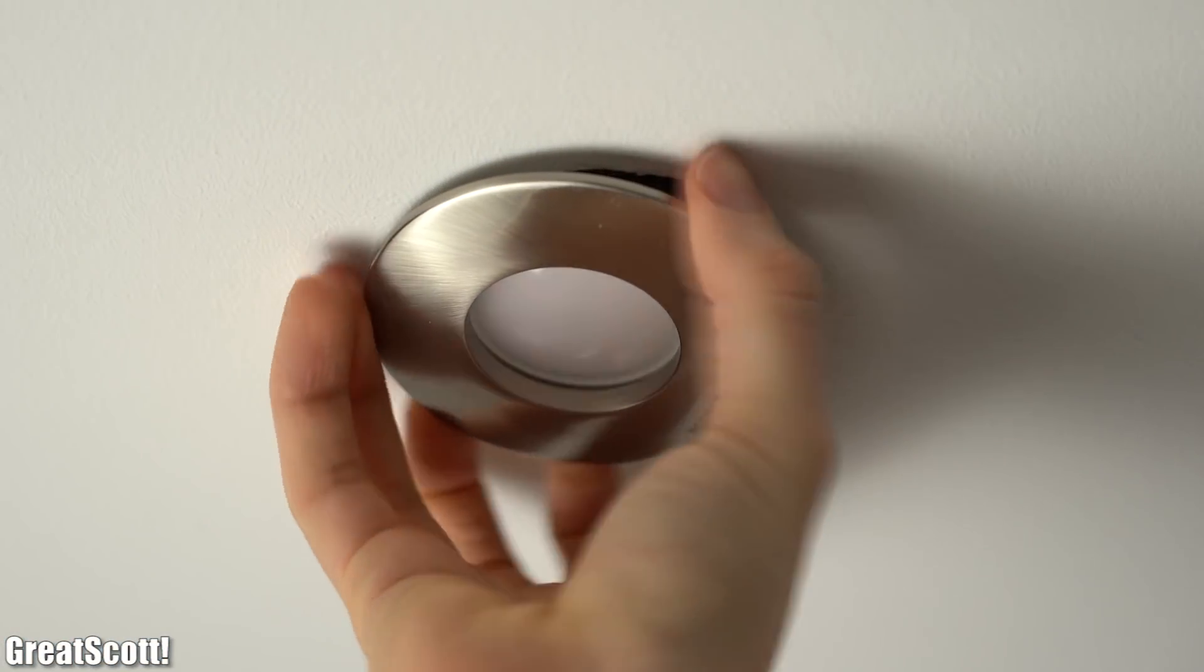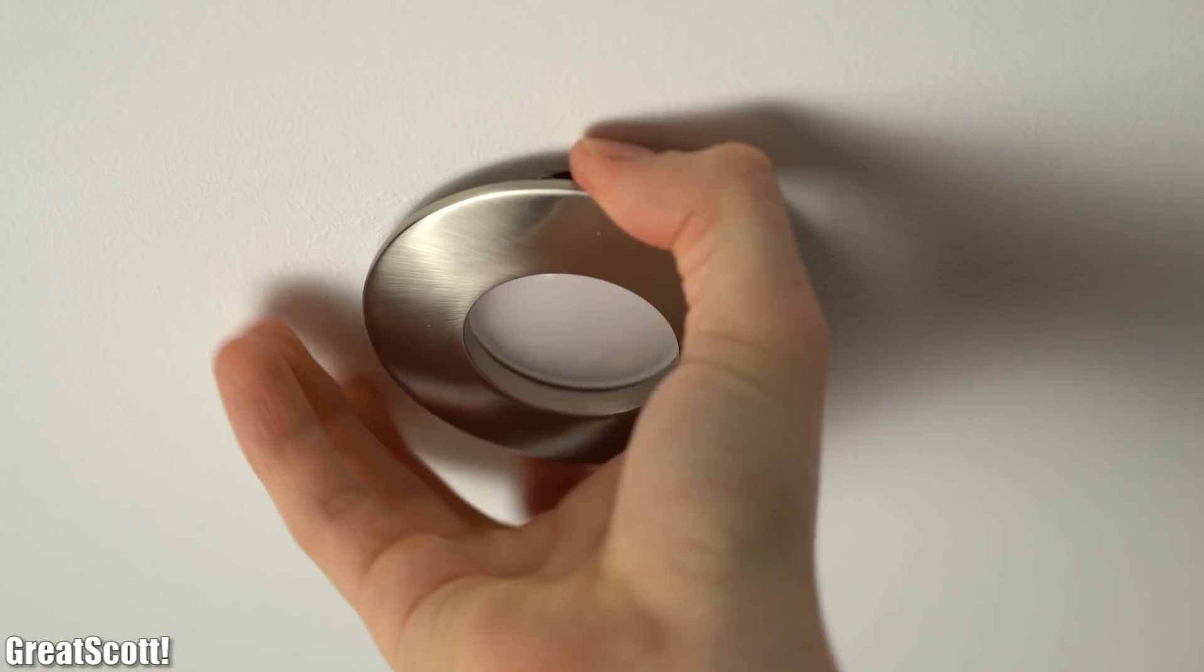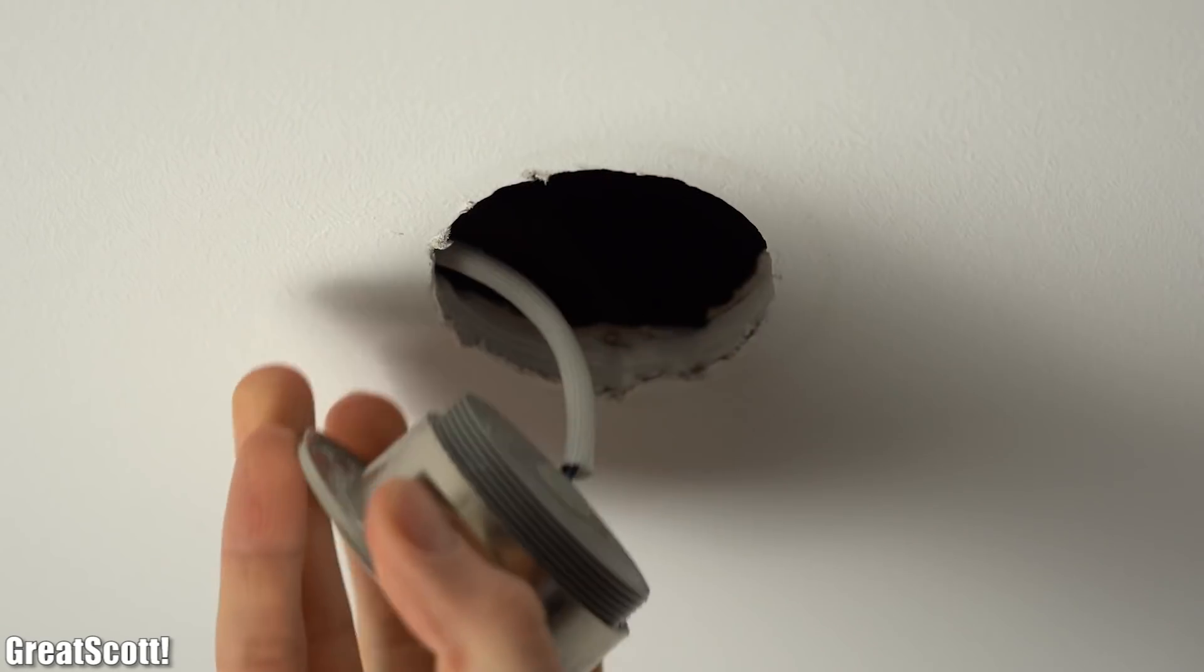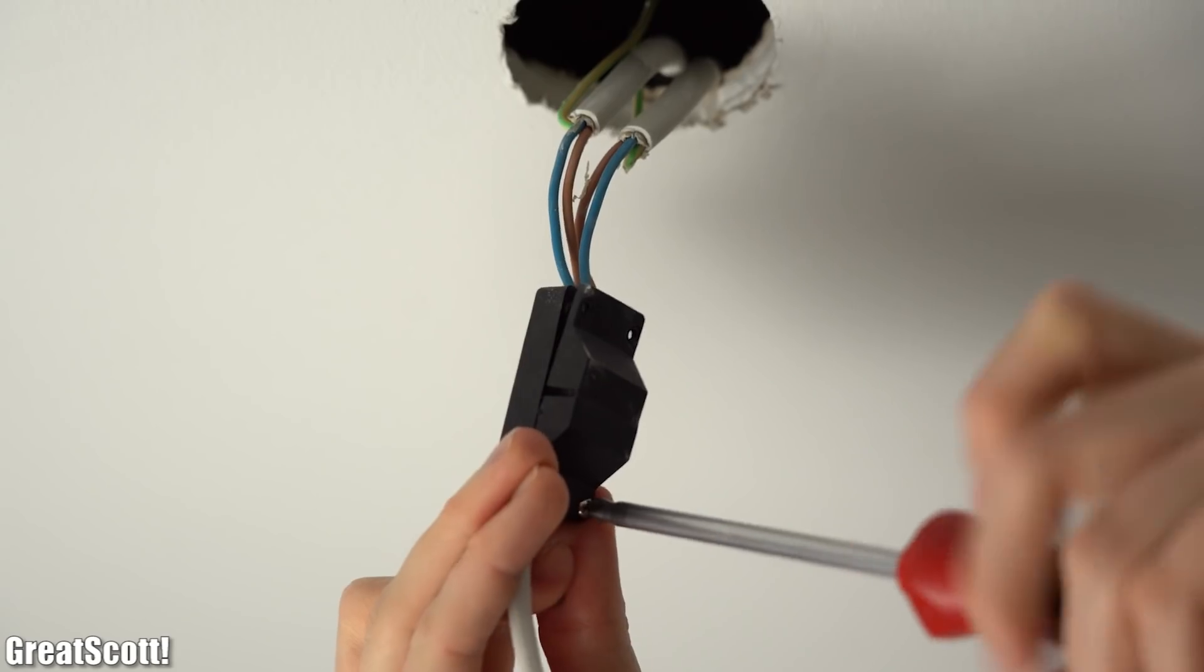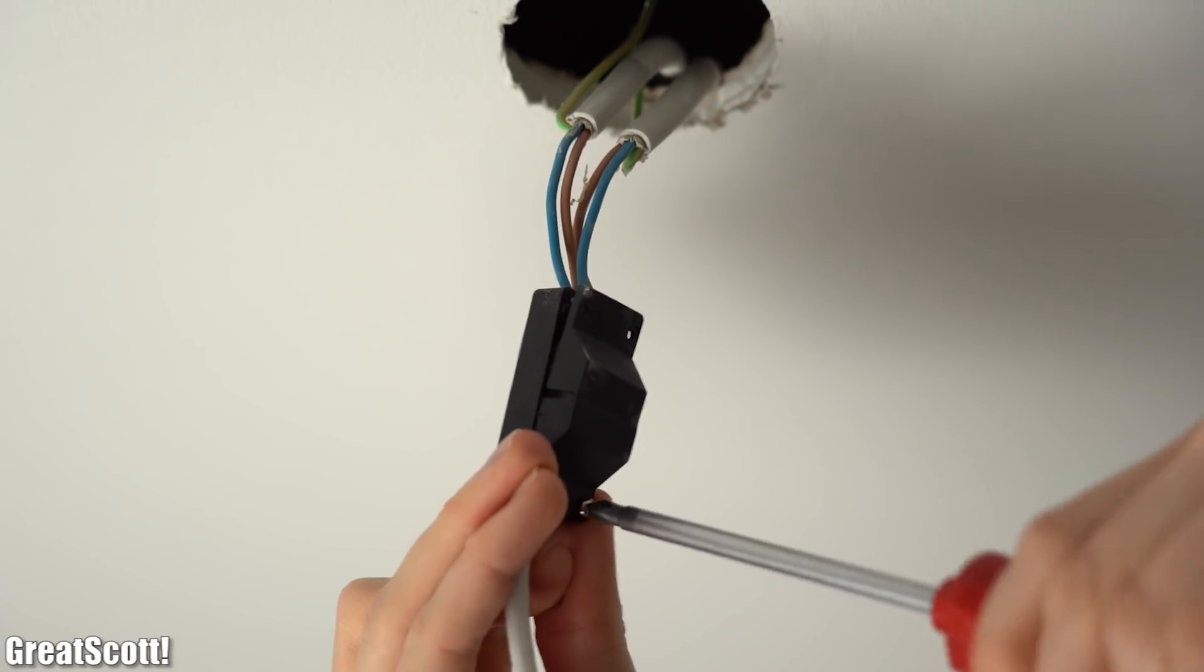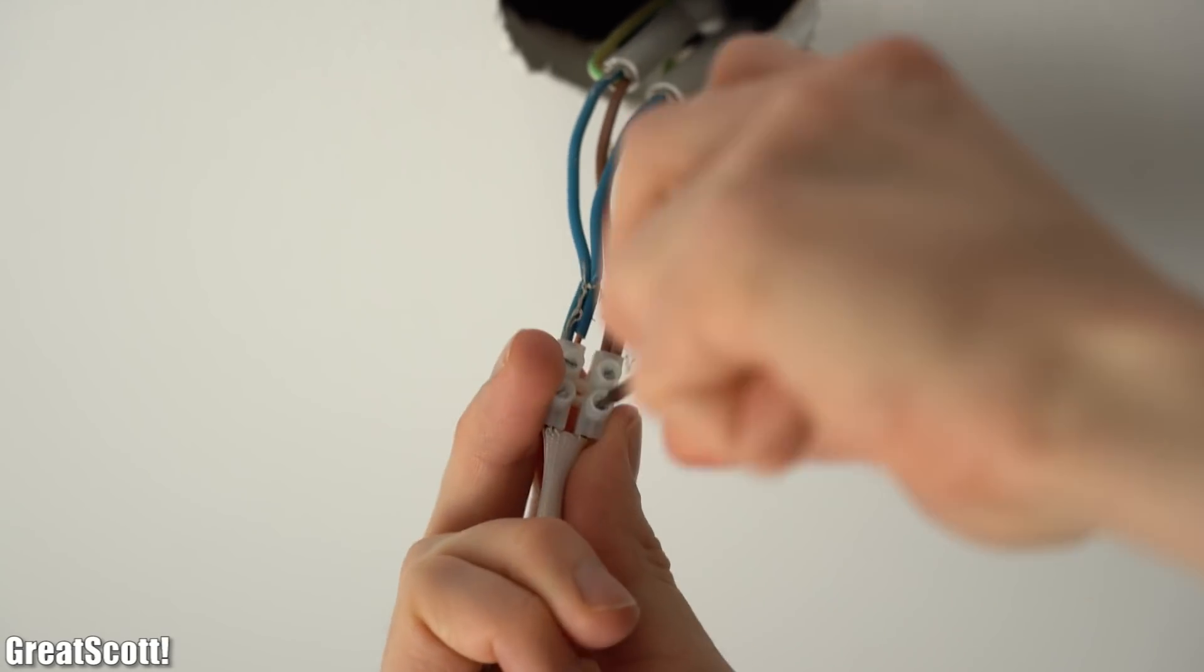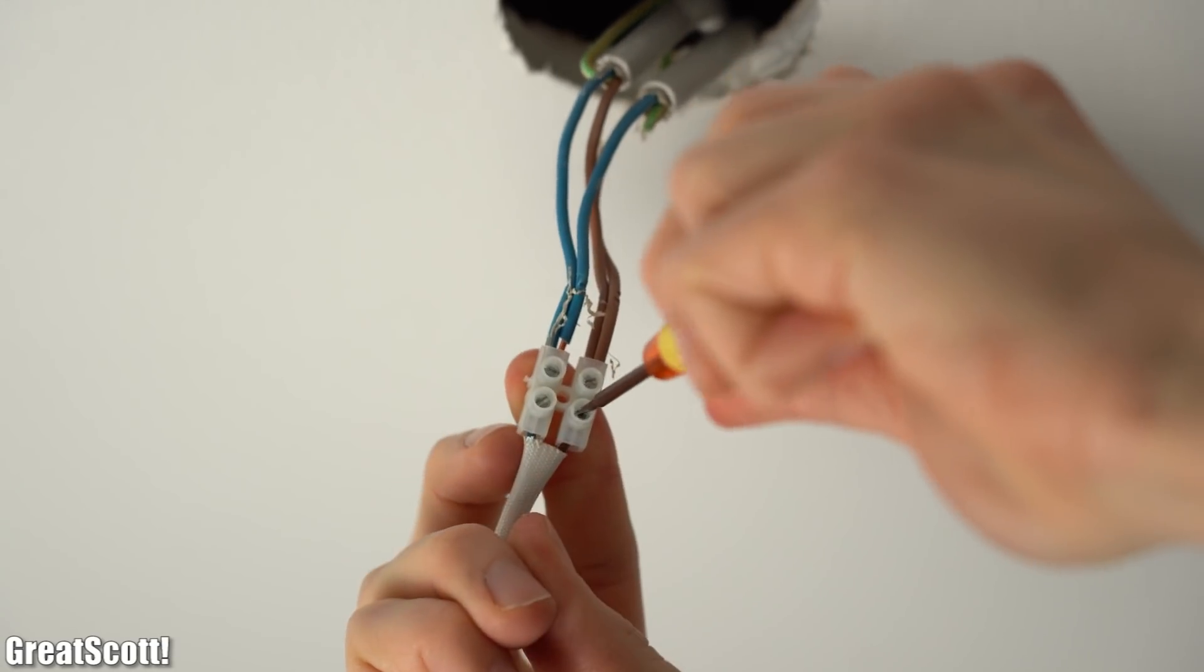First off I obviously pulled the faulty downlight out of the ceiling, opened up its cabling enclosure and freed it from its mains wiring connection.